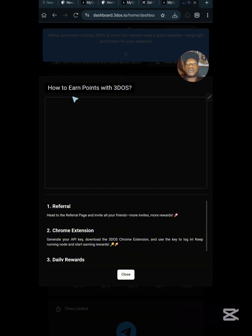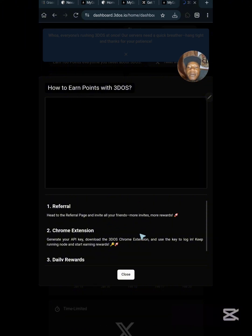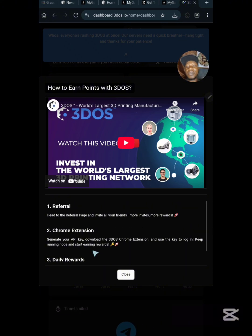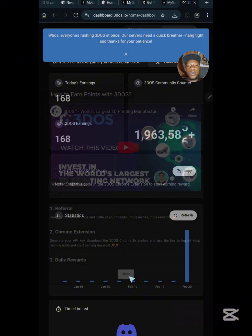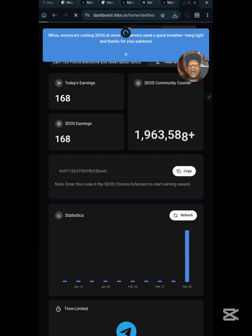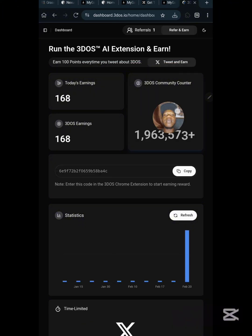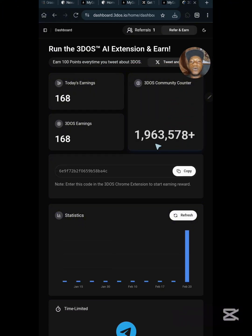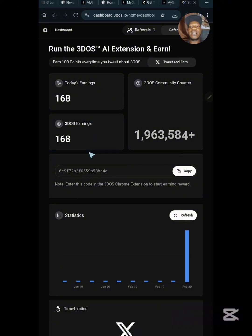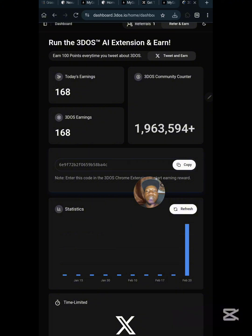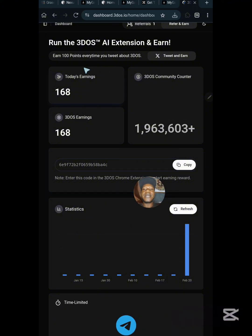They'll give you a guide on how to earn points, which includes referring people, adding the Chrome extension to run their node, and claiming a daily reward. These are the three main ways to earn from this website. Once logged in with your Google account, this is how your dashboard looks. You can also earn bonus points by tweeting about 3DOS — each tweet earns you 100 points.